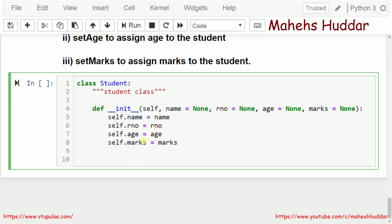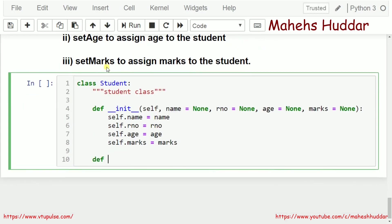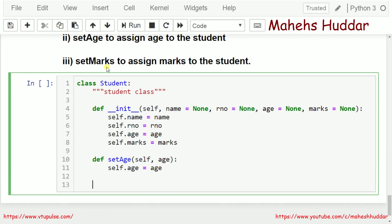Now, first we will try to set the age of that particular student. To set the age, I need to write a method called set_age. The object name will be the first parameter — that will be copied into self — and age will be the second parameter. Inside: self.age equals age. So I have assigned age to that particular student.